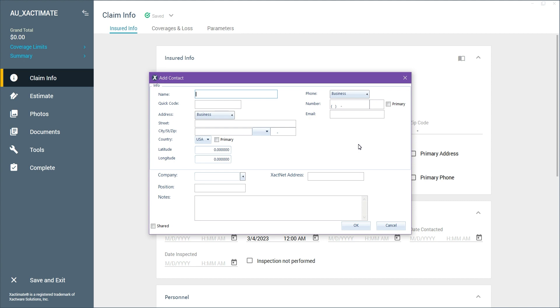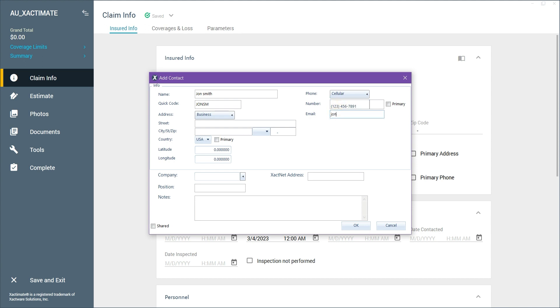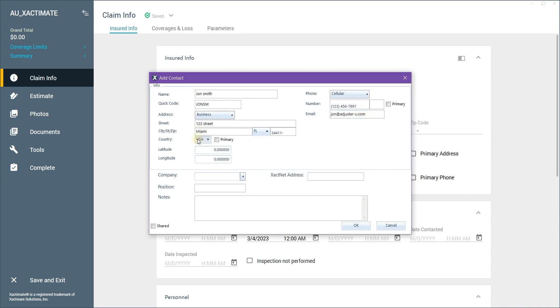We'll go ahead and fill these fields with the insured contact details. We check this box to make it the primary address and this box as well to make it the primary phone number. We don't need to enter the coordinates if we got the address right, but you can go ahead and do so. We can also skip this bottom section as it's not crucial to the process.